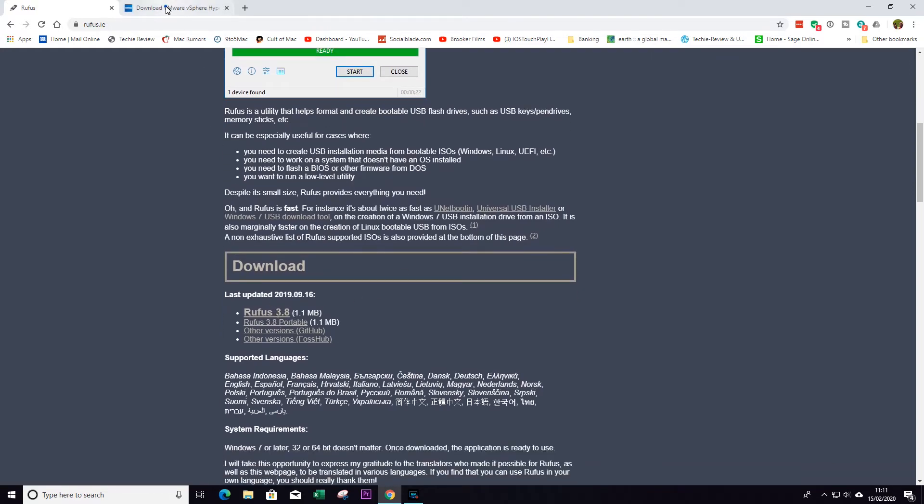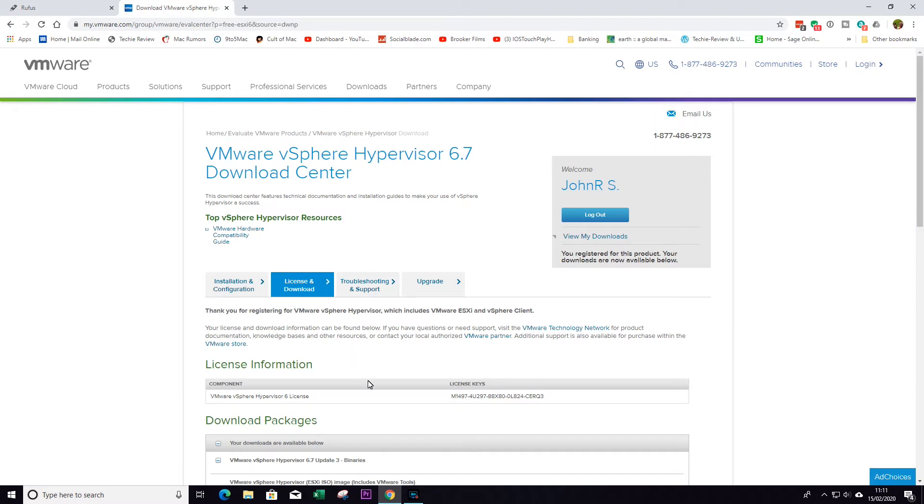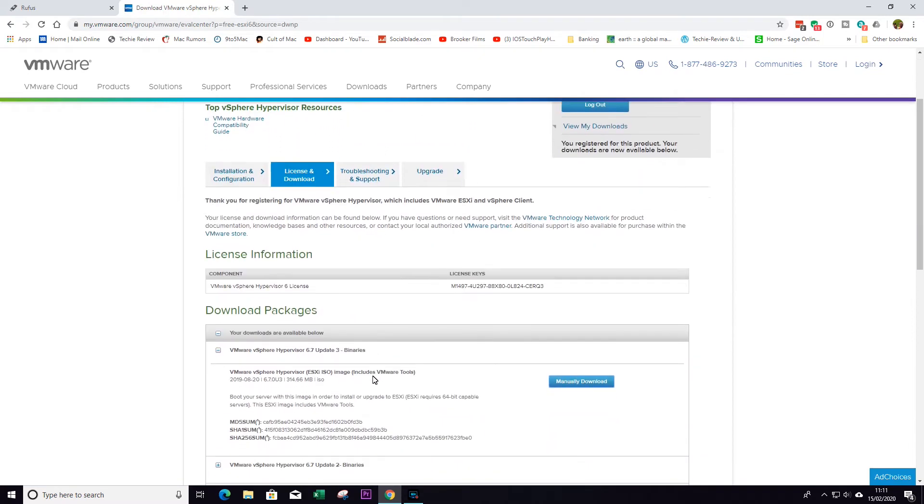Next thing we're going to need is our ESXi ISO image. Now you can sign into VMware and actually download the latest version from them.